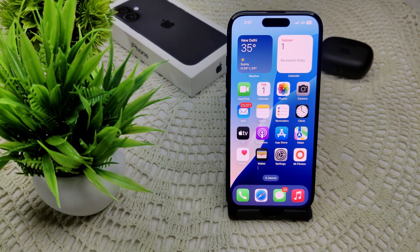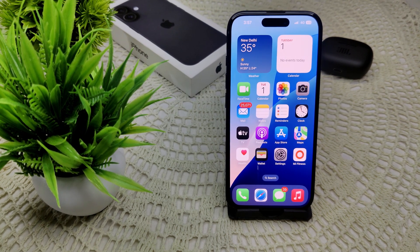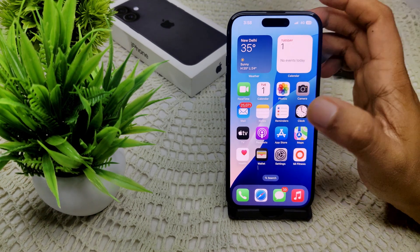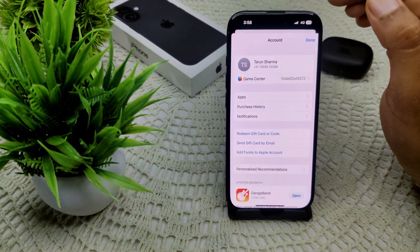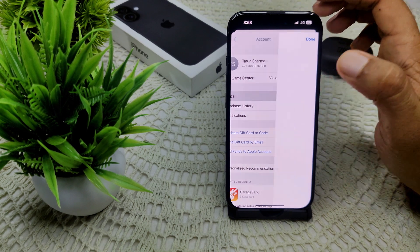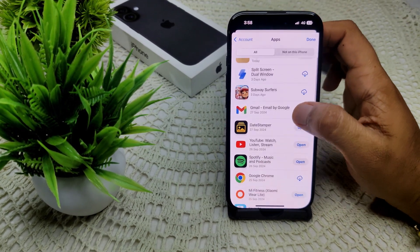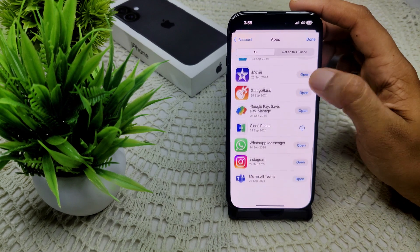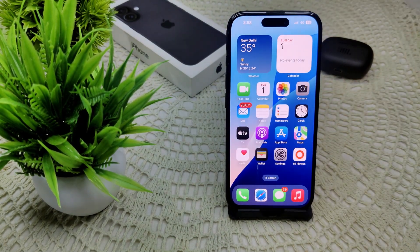Also check for app updates, and update any app that may be causing a conflict with the system. Open the App Store, go into your profile, and check for updates. If an update is available you will see it there. That's how you can update your apps.